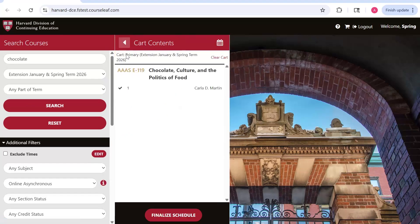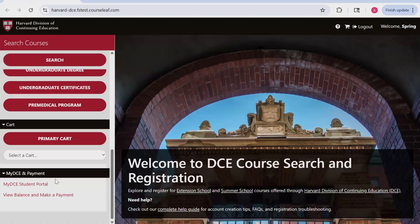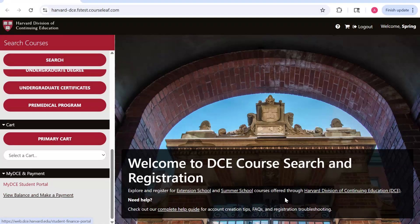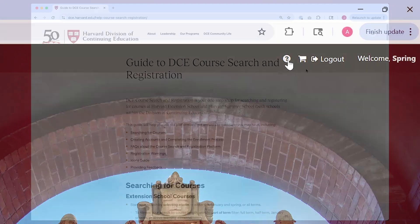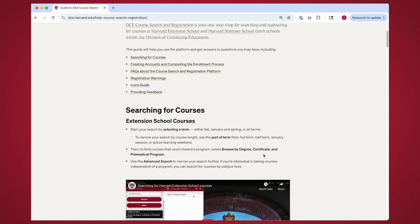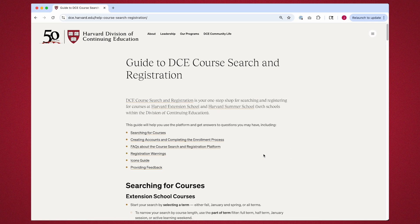You can also make payments by visiting MyDCE and clicking on the Financial Services tab. If you are confused, you can always click on the question mark icon to find our Guide to DCE course search and registration page. Enrollment Services is also available to provide support and answer any questions you have along the way.